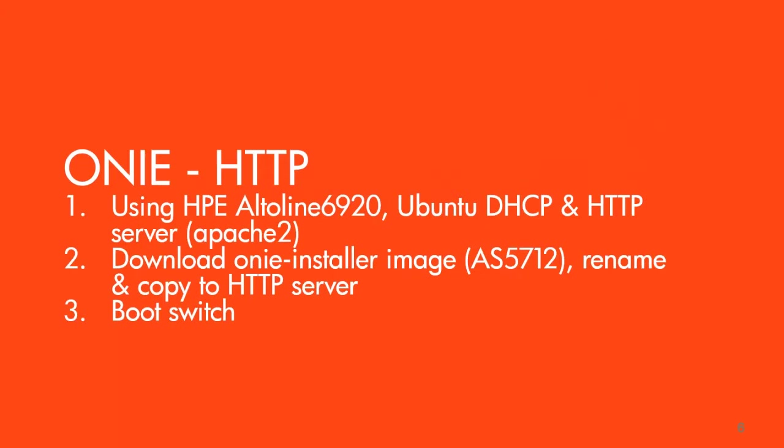What I'm going to be using here is an HPE Altoline 6920. I'm also going to be using a virtual machine running on my Windows client - that's going to be Ubuntu 16.04. On that I'm going to be running a DHCP server and an HTTP server, which is going to be Apache 2.